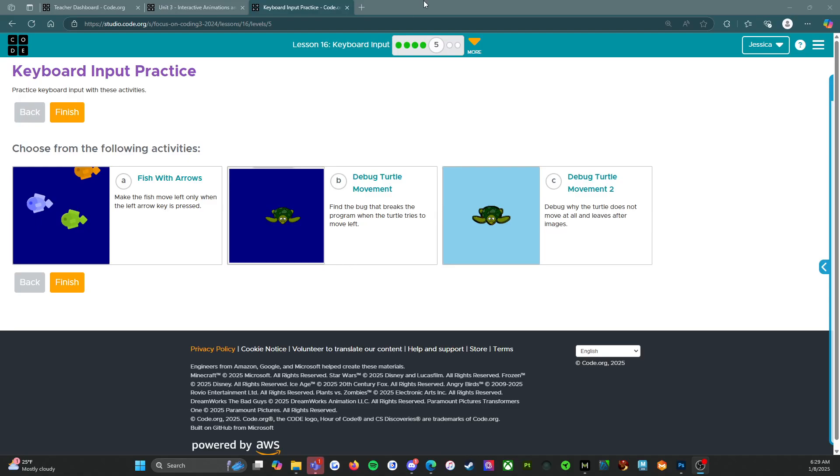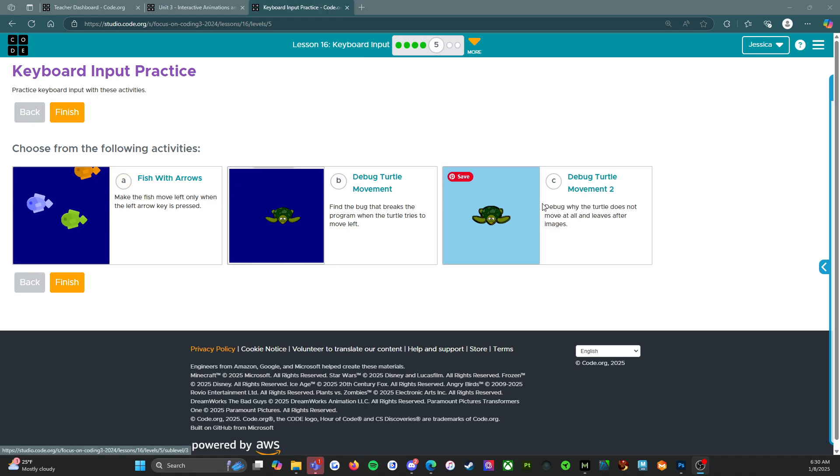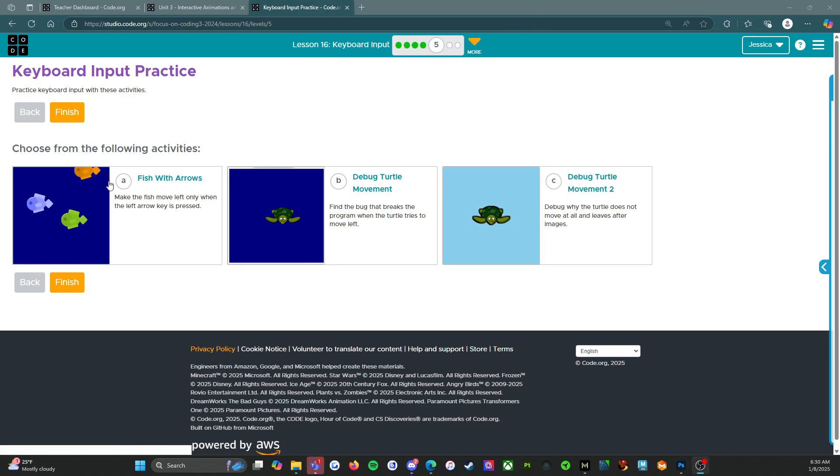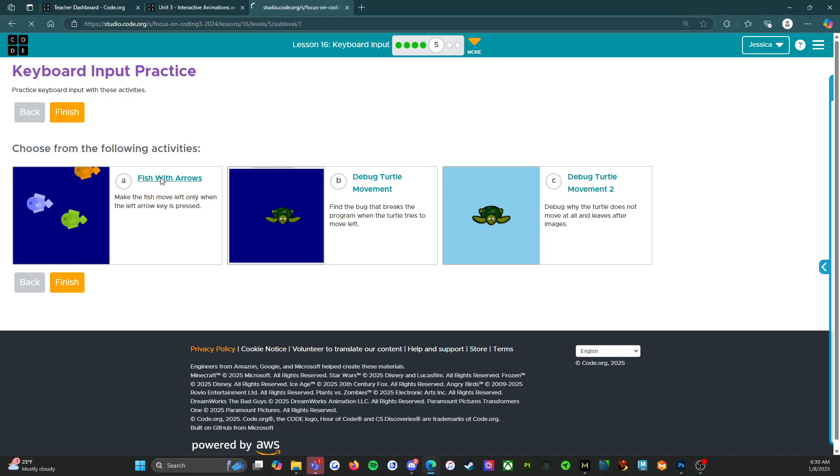All right, everybody. Welcome back. We are on level five of Lesson 16, Keyboard Input. So this is where we're going to practice the skills that we just learned, which means that the next level is the assessment. All right. So let's start with activity A.